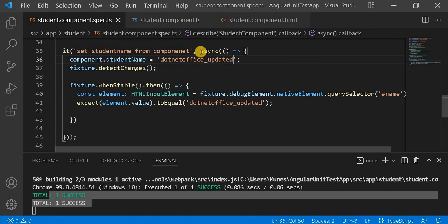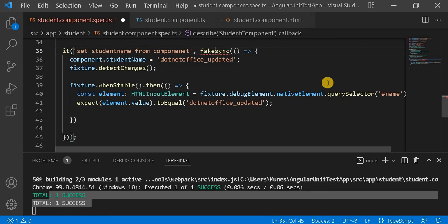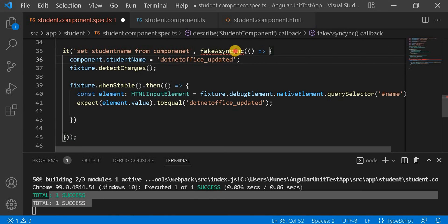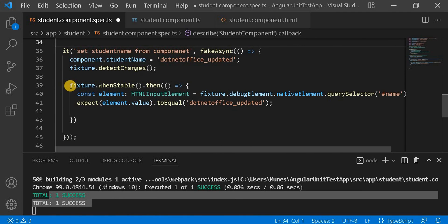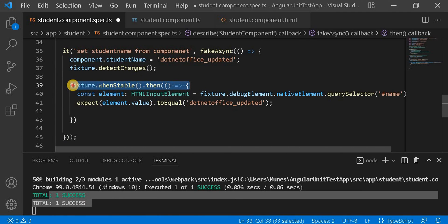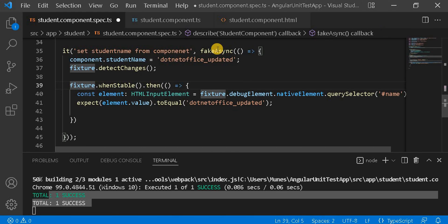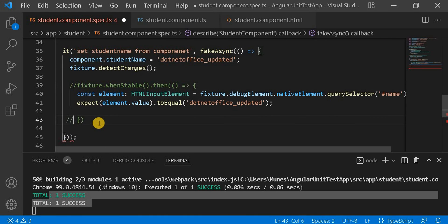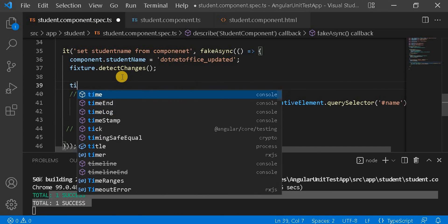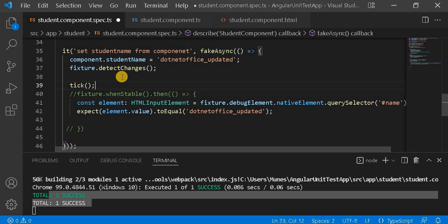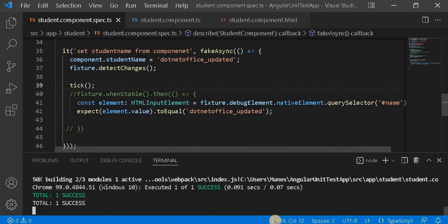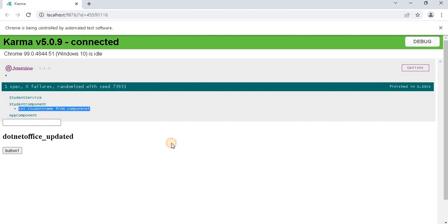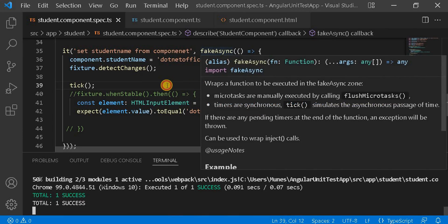Now instead of async, let's use fakeAsync. We replace async with fakeAsync, remove the whenStable lines since fakeAsync works with the tick method, and add tick instead. Now let's save it. The test case passes and we see the expected result on the browser. This is how fakeAsync works.